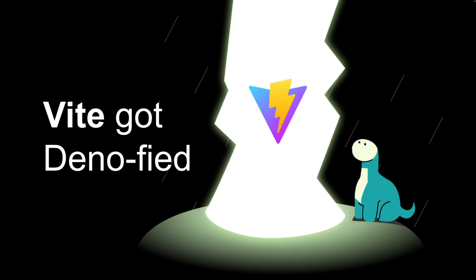Hi, everyone. I'm Bartek, a core engineer working on Dino, and today I'm going to show you how to set up a Vue app with Vite and Dino, and then we will deploy it to the edge using Dino Deploy.